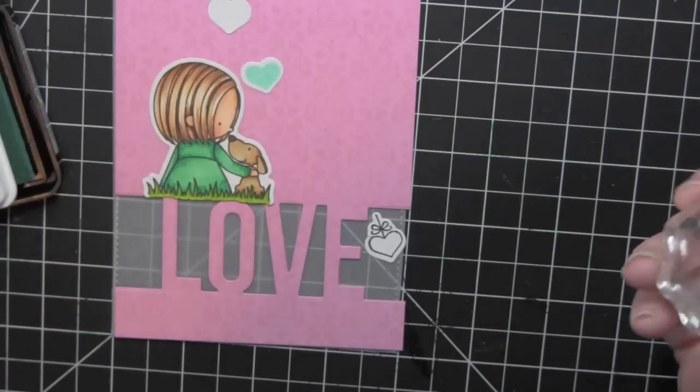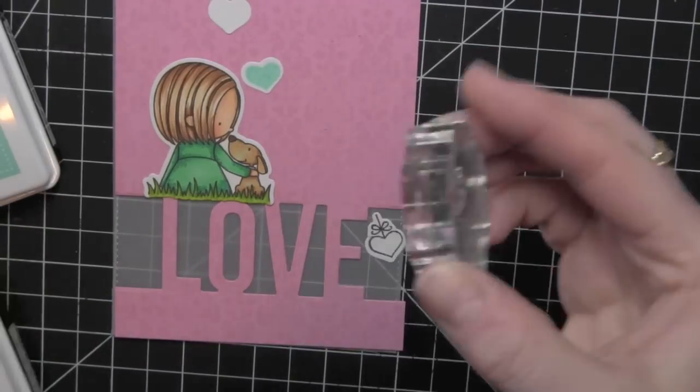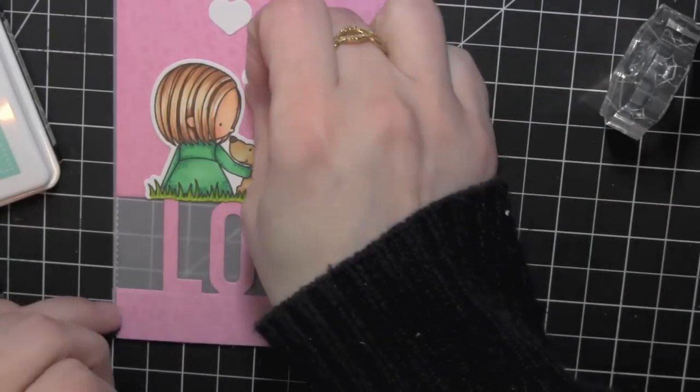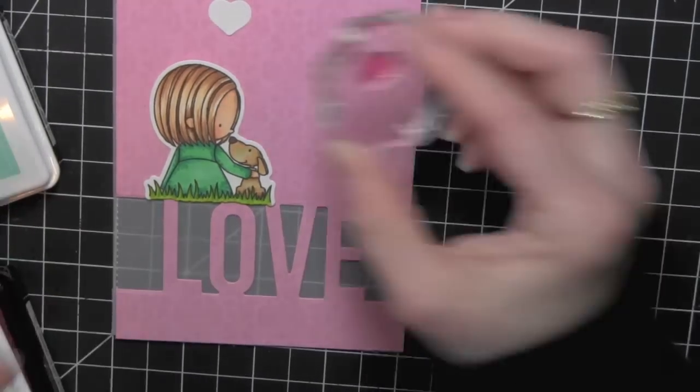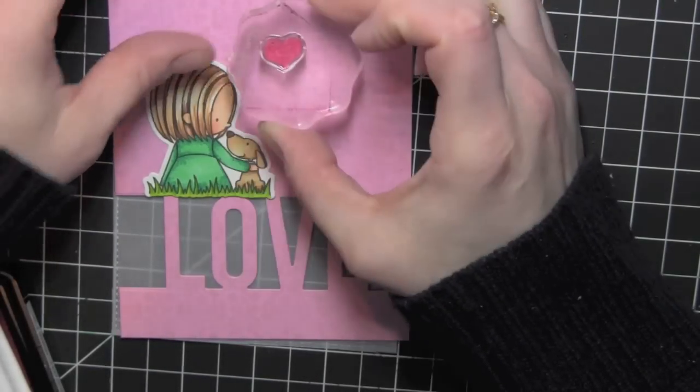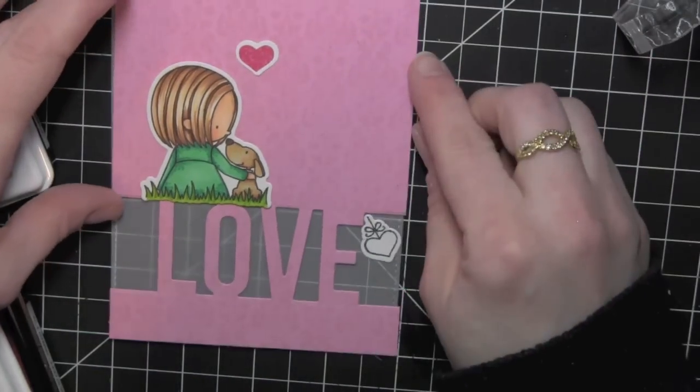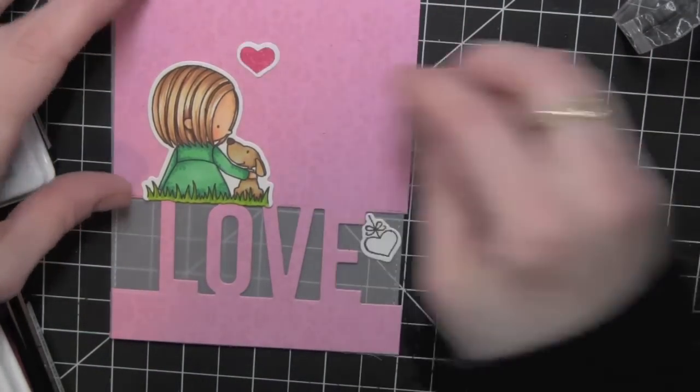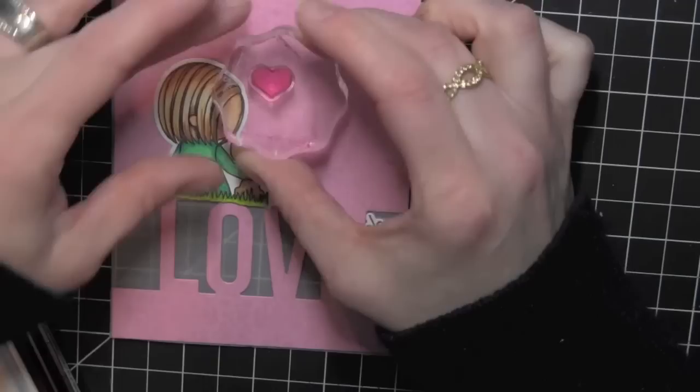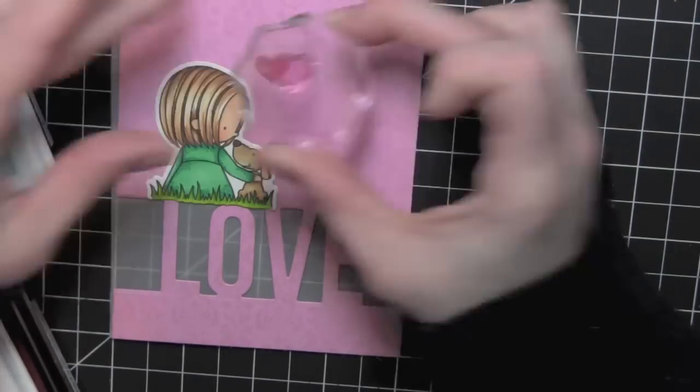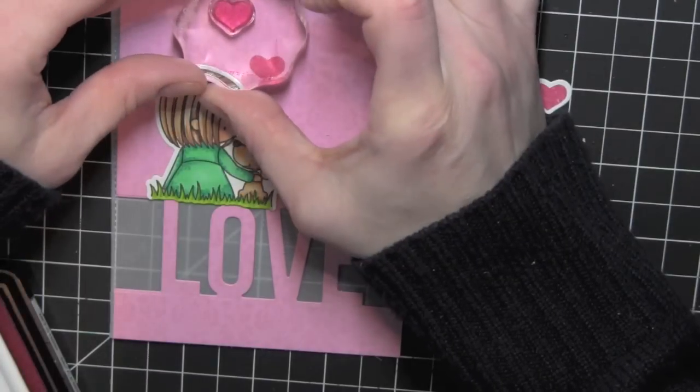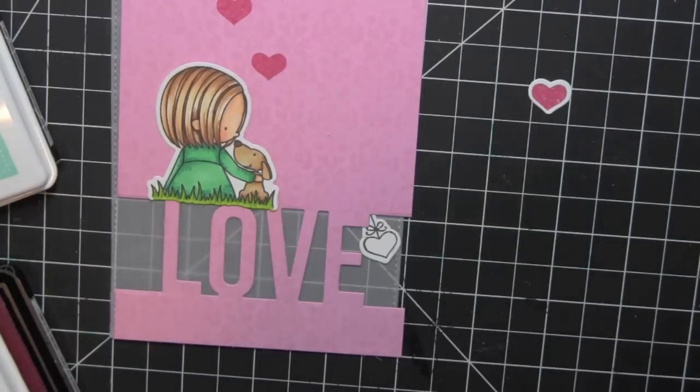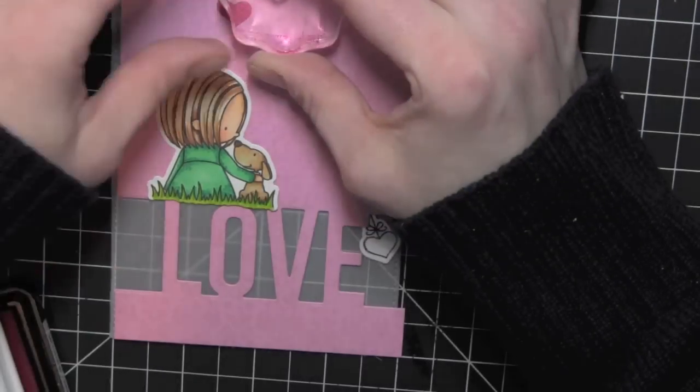I was trying out to see what colors I liked for the hearts if I stamped them on the white card stock. And I did like the Razzleberry, but I decided I didn't like it on the white. So instead I took the Razzleberry and just stamped the heart right on my card background, on the card base.